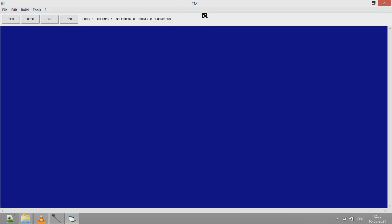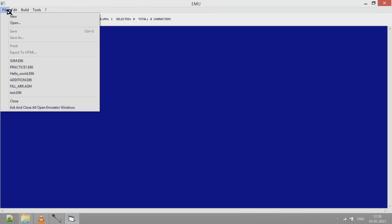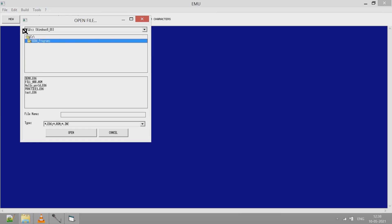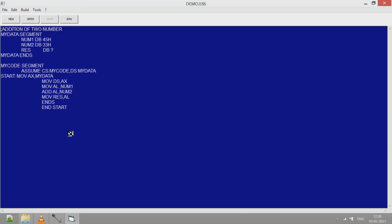Here I come back to main screen of emulator. Go to file, open the file. Go to the location where the file is saved. Demo is the file name. You see the file is open. Click on EMU.